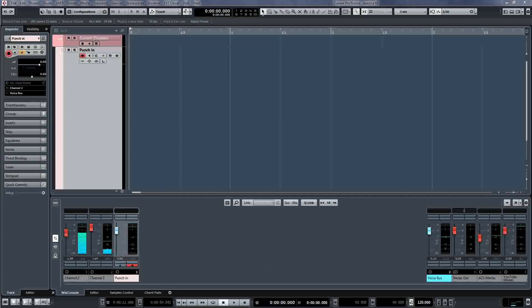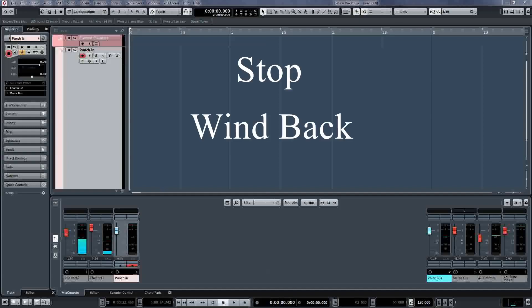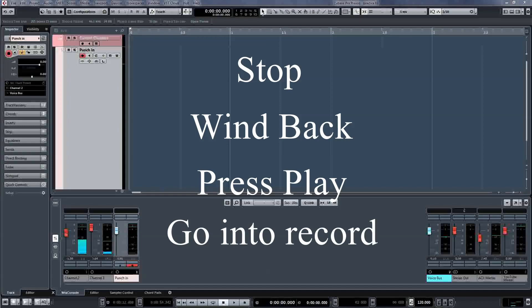Manual punch and roll is what we used to do in studios before we had the ability to program a punch in point, especially on tape many years ago. When I make a mistake, all I do is stop, wind back, press play and hit record at the appropriate point, punching in.